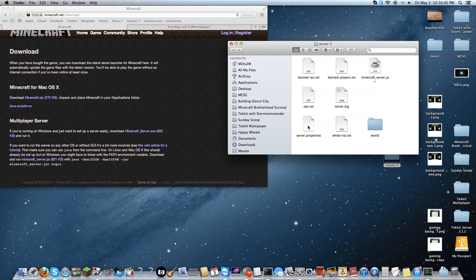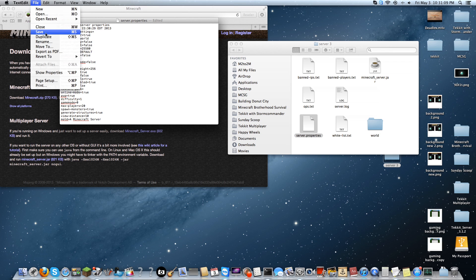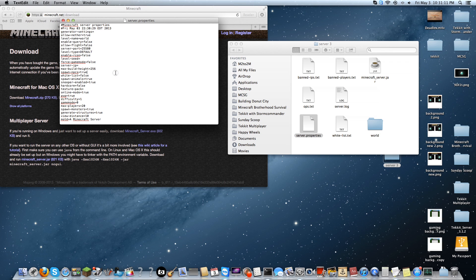Next thing you're going to want to do is go into your server properties. If you do not have another Minecraft server on your computer, port 25565 is going to do you fine. But I have multiples so I'm going to put in 25580. You're going to want to save the file and make sure you have the port set.